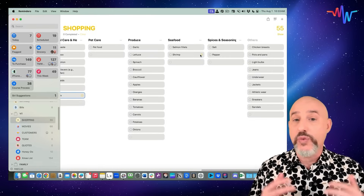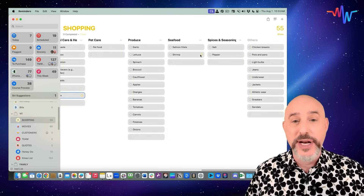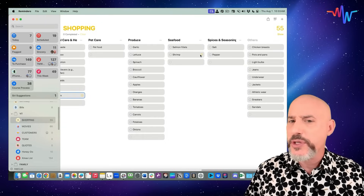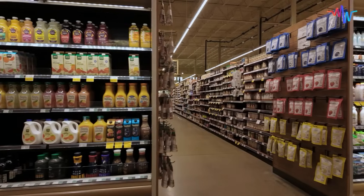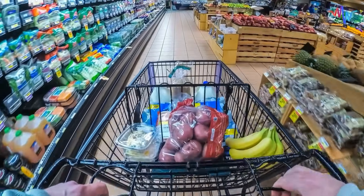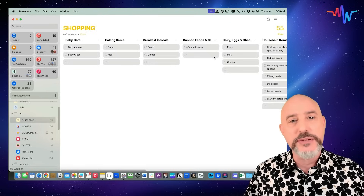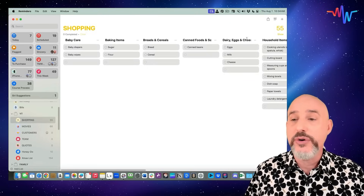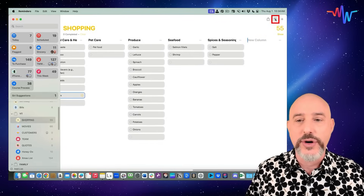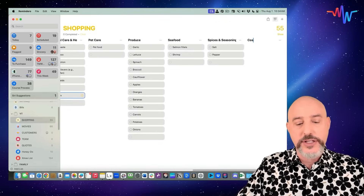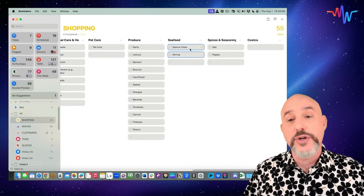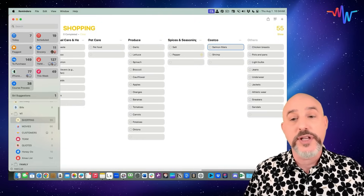What if instead of organizing one shopping list into separate areas, we created separate shopping lists for all the separate stores we go to? Maybe you buy things at Whole Foods or Trader Joe's, the general supermarket, or Target. Let's add some columns to show how to use that within your grocery list. I'm going to click the New Column icon in the upper right-hand corner, and our first new column is Costco.